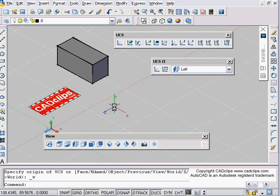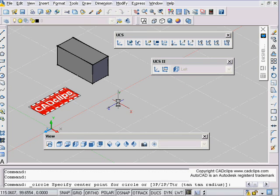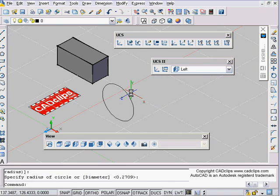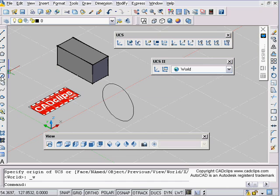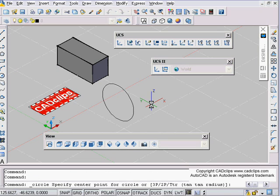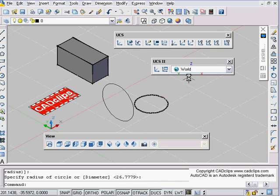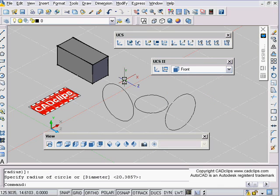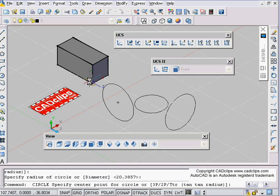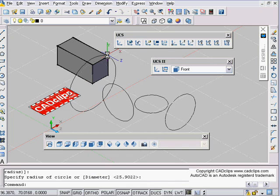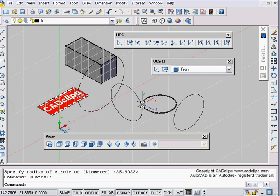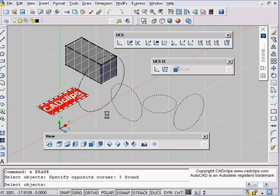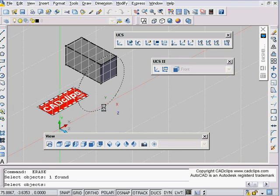When you're drawing, you might want to go in and say X-Y Left, and then when you draw a circle, you're drawing it this way. If I go back to World and draw a circle, I'm drawing it this way. If I go to Front and draw a circle, I draw it this way. You can tie that with an endpoint at the same time and you'll know you're right on that surface.